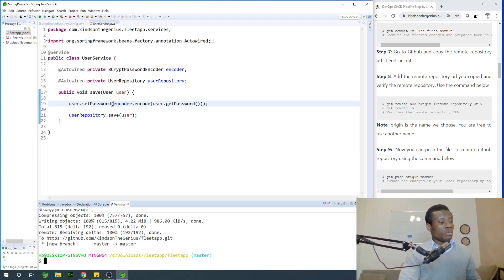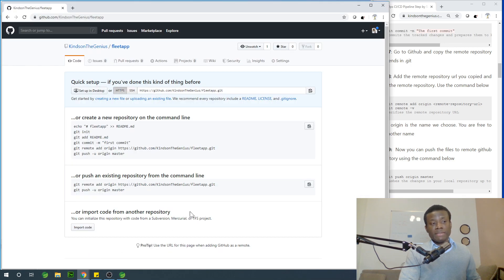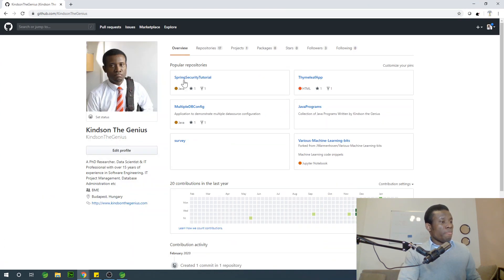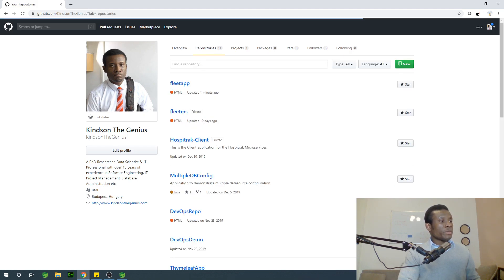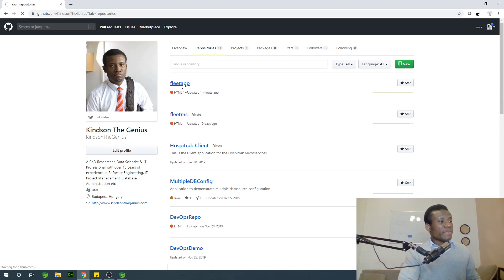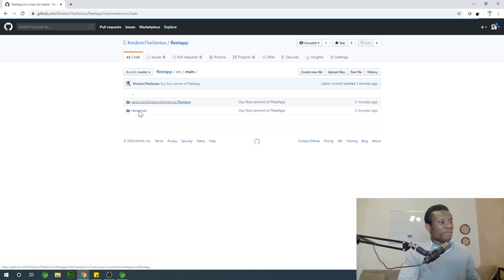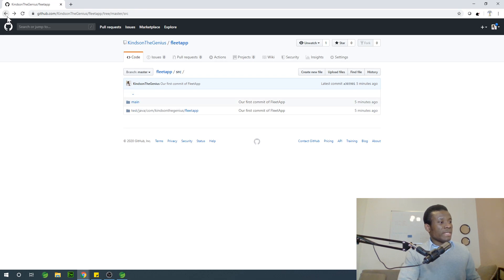Let me now go to GitHub and confirm the files are pushed there. You can see fleet app right here. If I open it — src, main — you have resources and all the files are there that we pushed across.